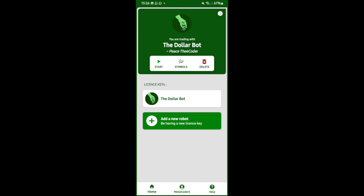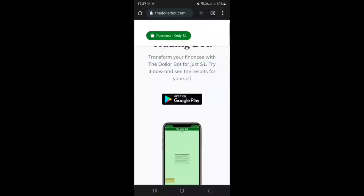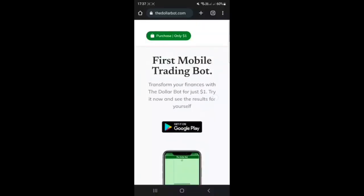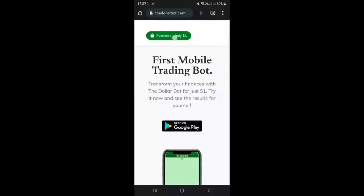What's up everybody, today I just want to walk you through how to install and get started with the Dollar Bot mobile forex trading robot. The first thing that you need to do is to come to this website called dollarbot.com.